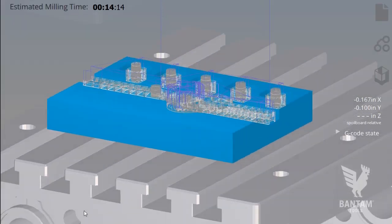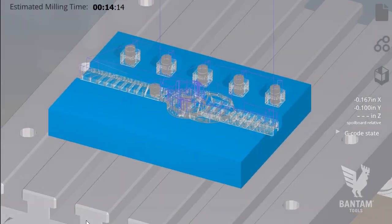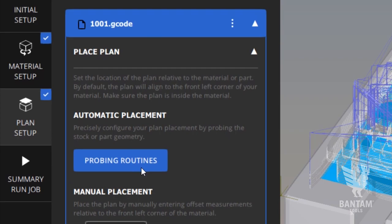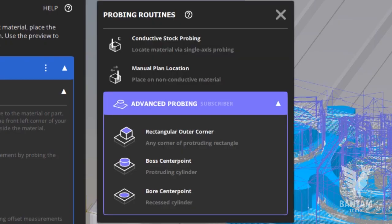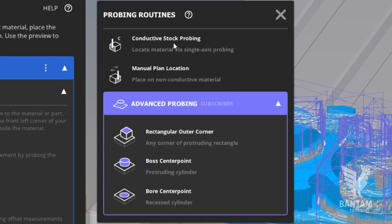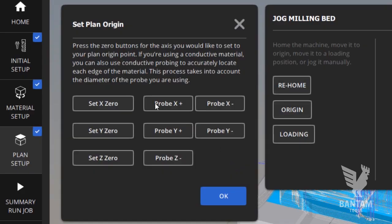If, however, you want to set a specific location on your workpiece to align the G-code file to, you can use any number of our built-in routines. As a basis, we offer a single-axis conductive probing, which allows you to probe one of three axes independently.